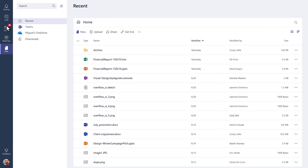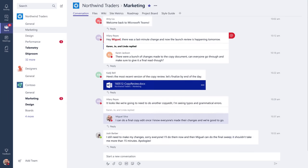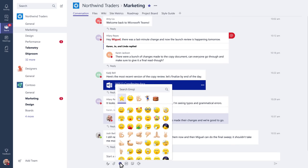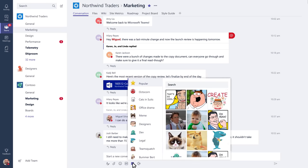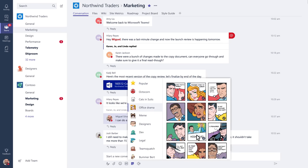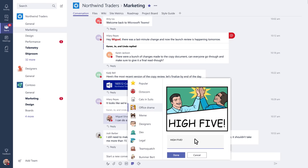It's always nice to introduce some fun into your workday. Here's where you can find your favorite emoji. Here's where you can search for the latest gifs. And here's where to find stickers and memes that you can actually edit.